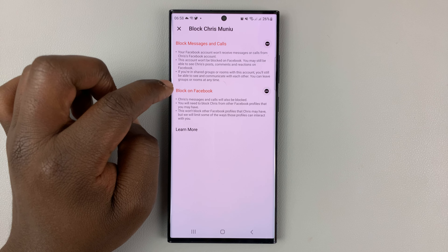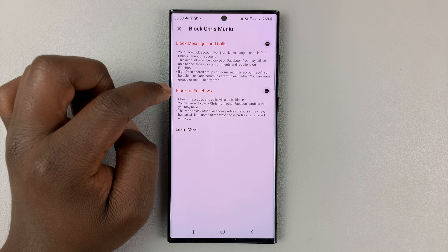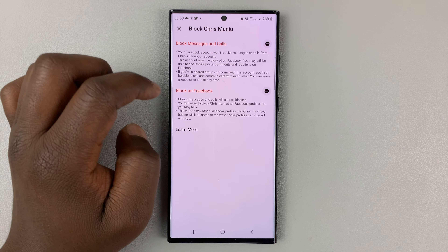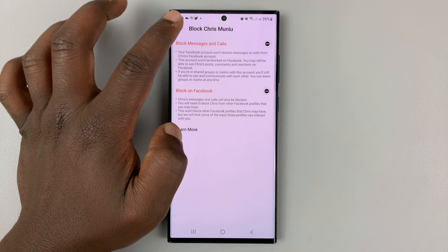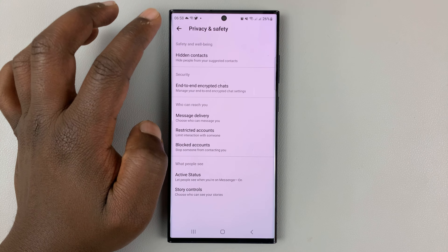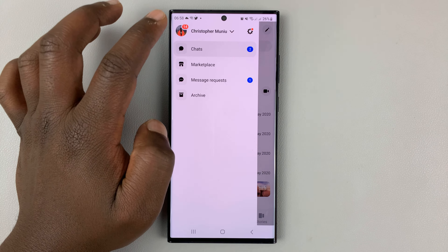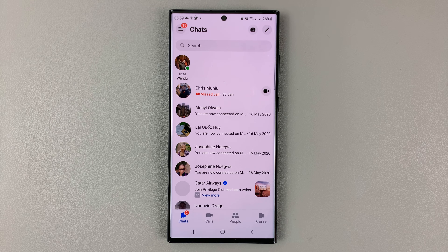The option down there is for blocking on Facebook. If you had blocked that person on Facebook as a whole, you can also unblock them from here. And that's basically how to unblock someone on Facebook Messenger — three options you can use. Thanks for watching. Leave your comments and questions down below. Good luck.